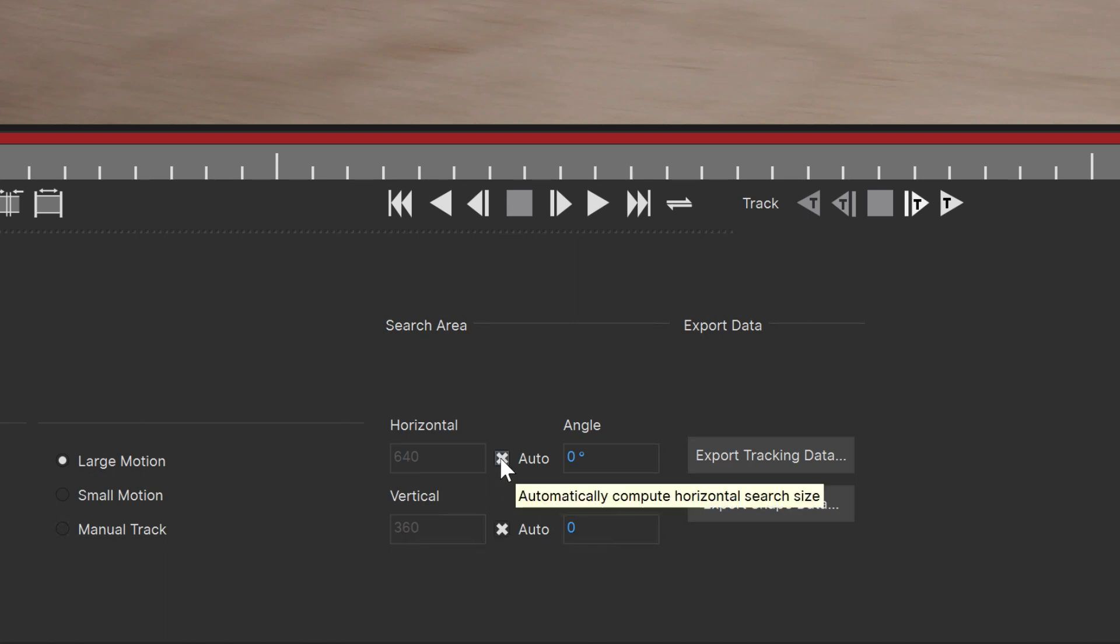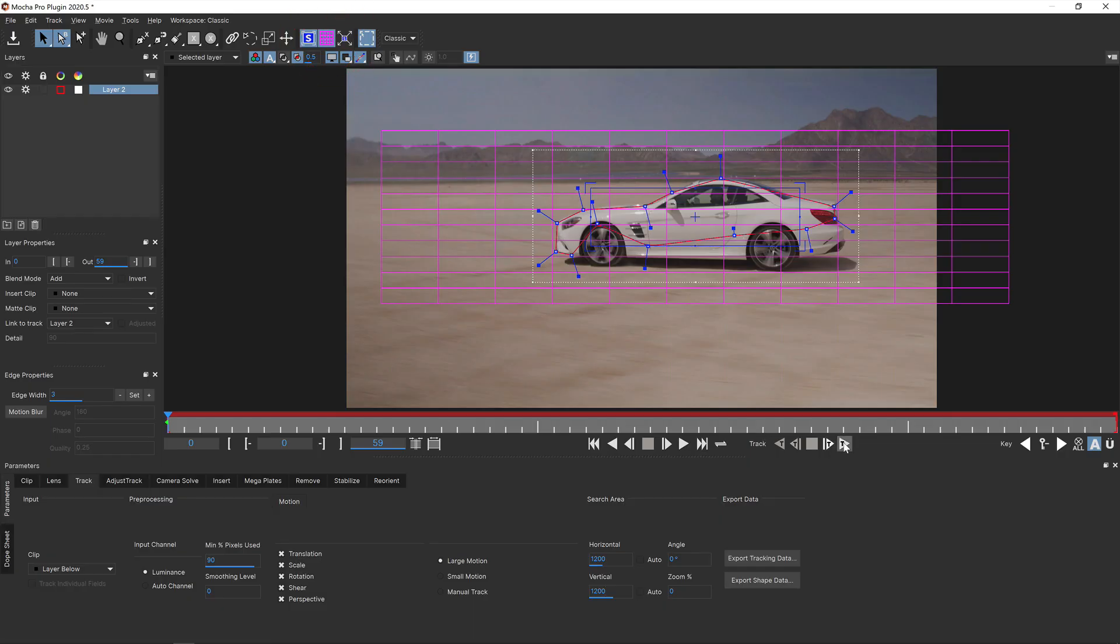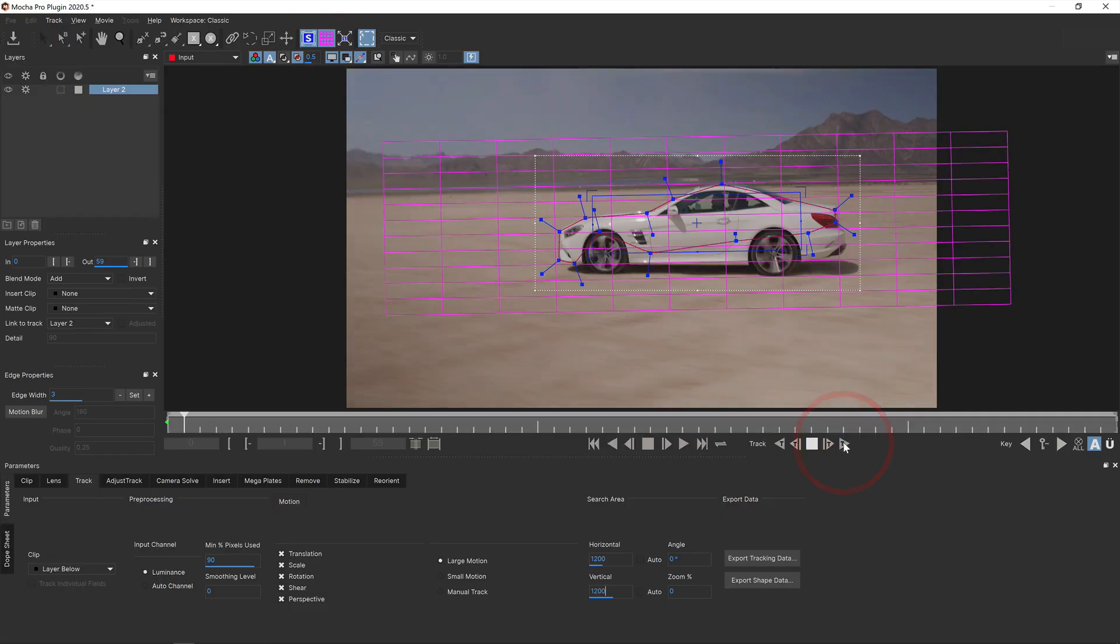To do this, we simply click the checkbox to toggle off auto search area and enter a higher value manually. Then we retrack.